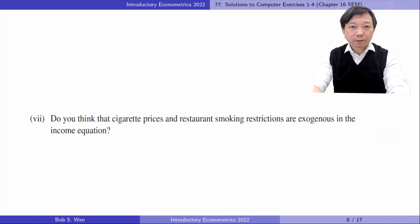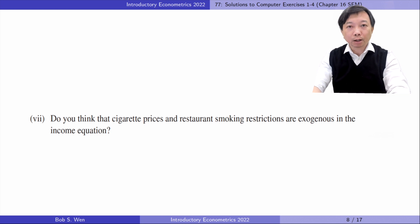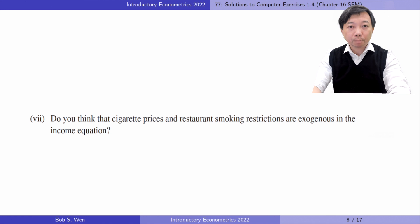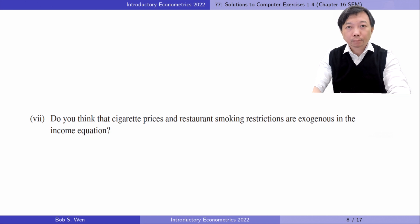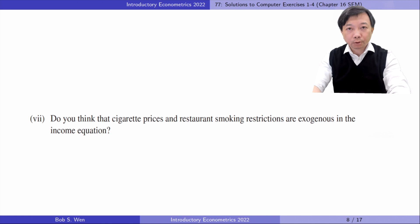In Part 7, do you think that cigarette prices and restaurant smoking restrictions are exogenous in the income equation? Yes, they are exogenous in the income equation because the local government determines the cigarette price and the restaurant smoking restrictions, and they should not directly affect individuals' income. They only affect income through the cigarettes purchased and consumed by the individuals.